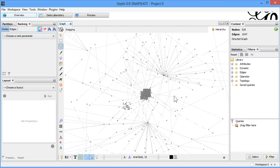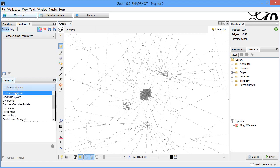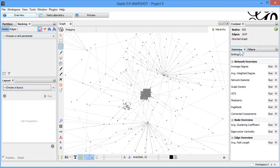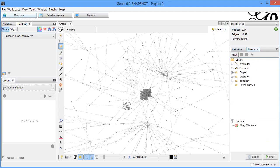In Overview we try to change different layouts — you can see there are different preset layouts in the left panel. We also try to run statistics on our data; these are the different statistical algorithms available. Then we can filter our data using the filter libraries already available, selecting a filter and adjusting the query.